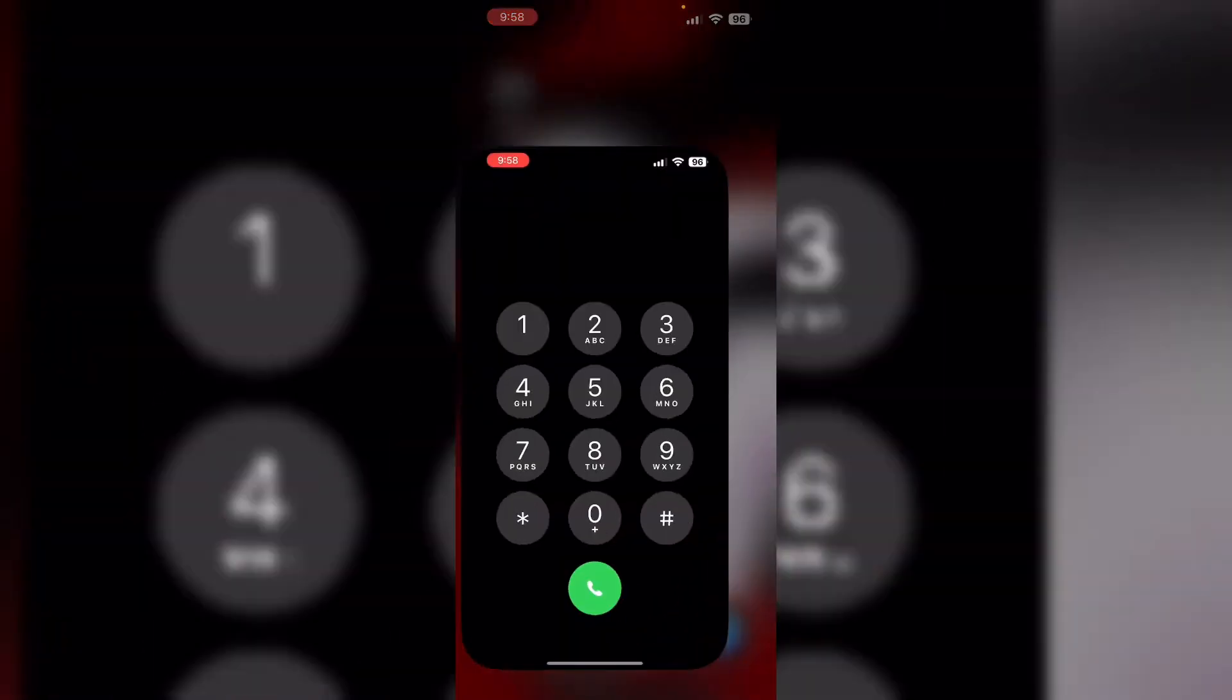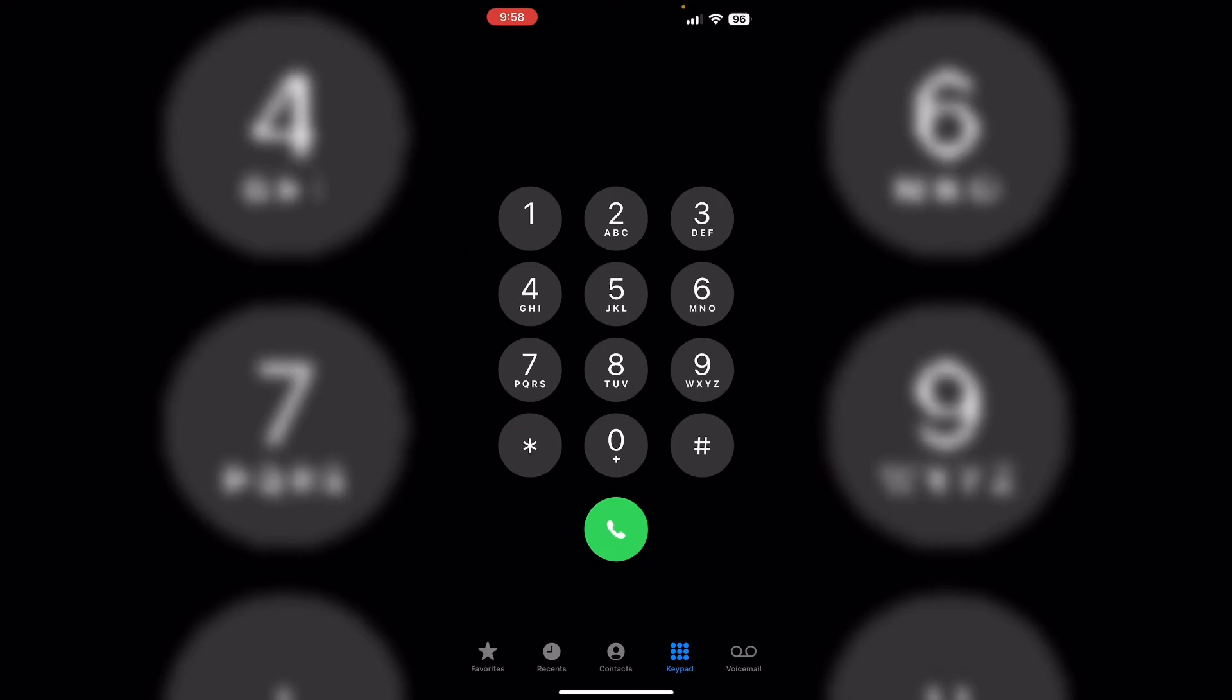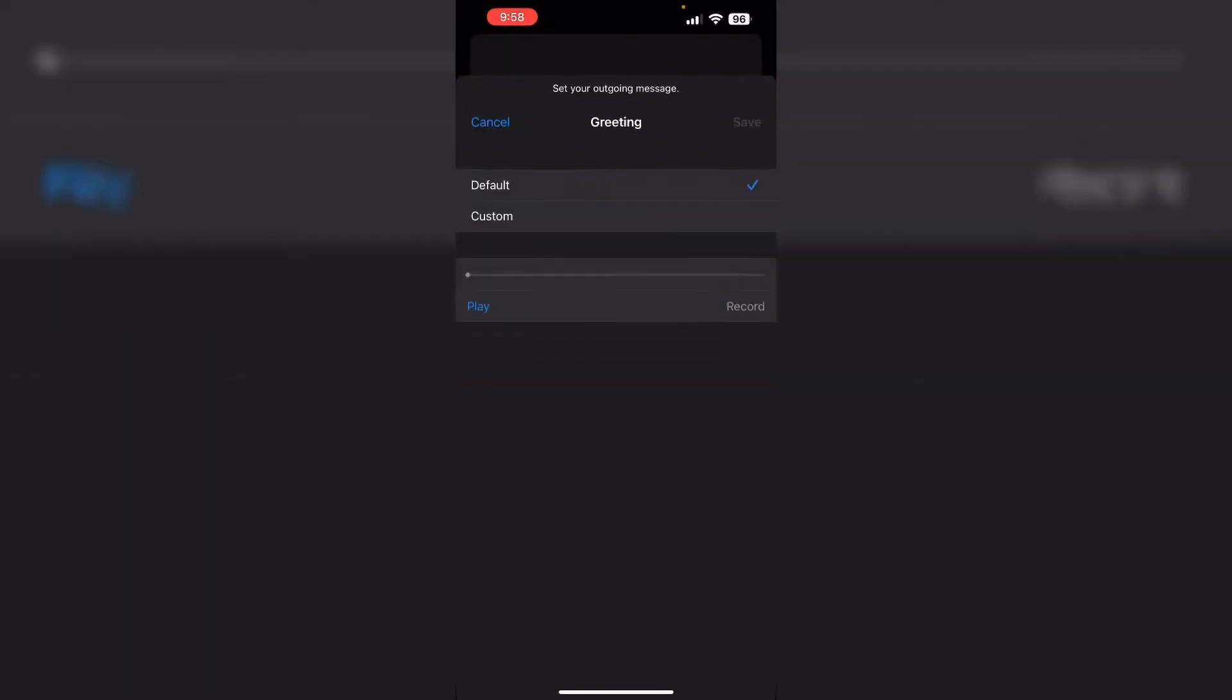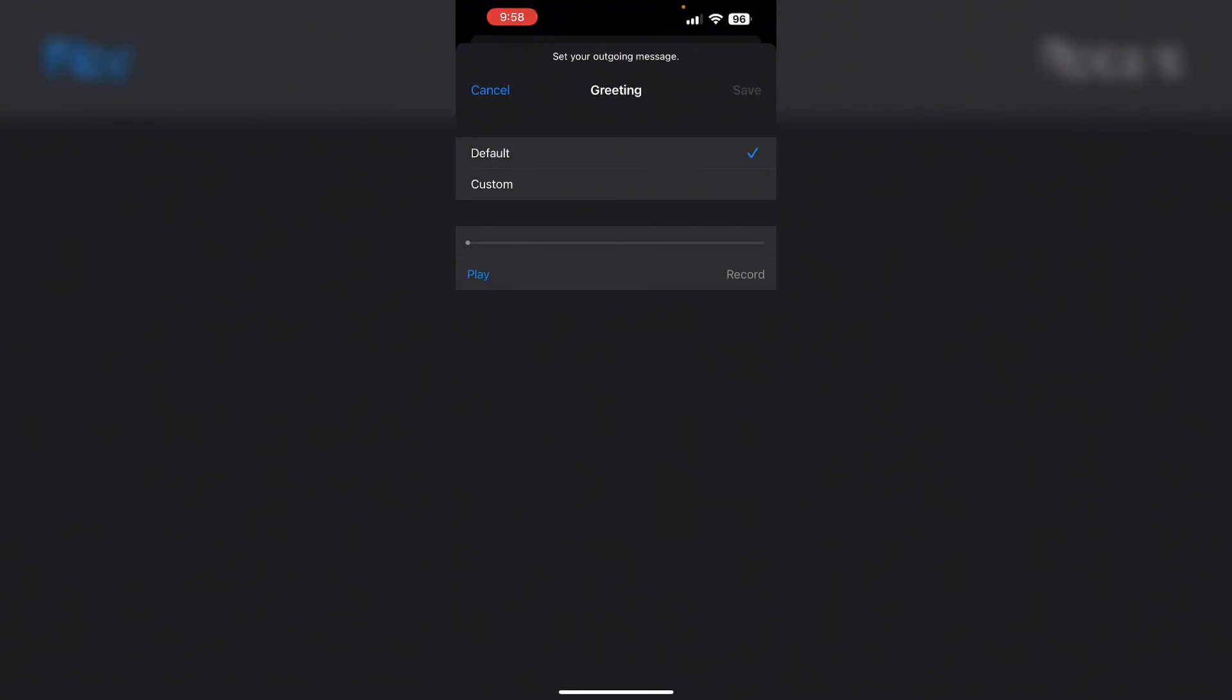Fourth, access voicemail from the Phone app. Open the Phone app and go to the Voicemail tab, which is situated on the right end. Now click on Greetings to customize your greeting again.